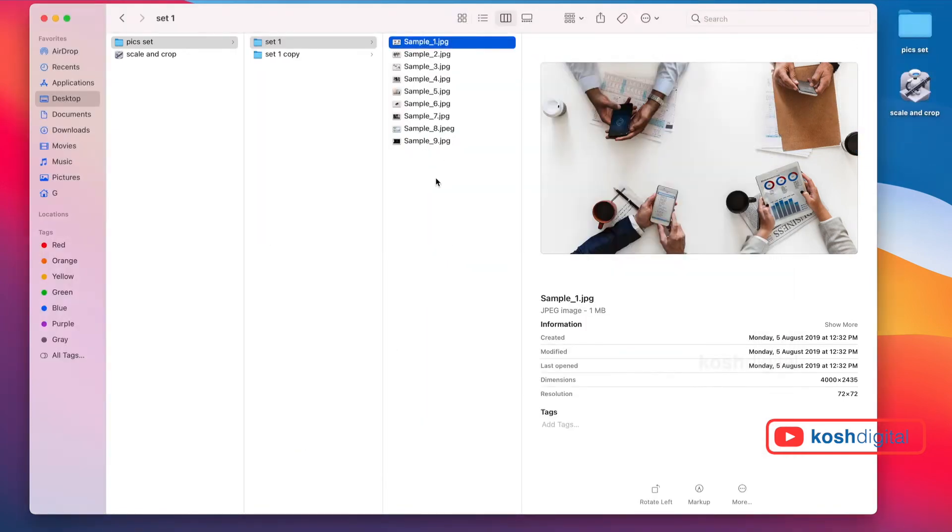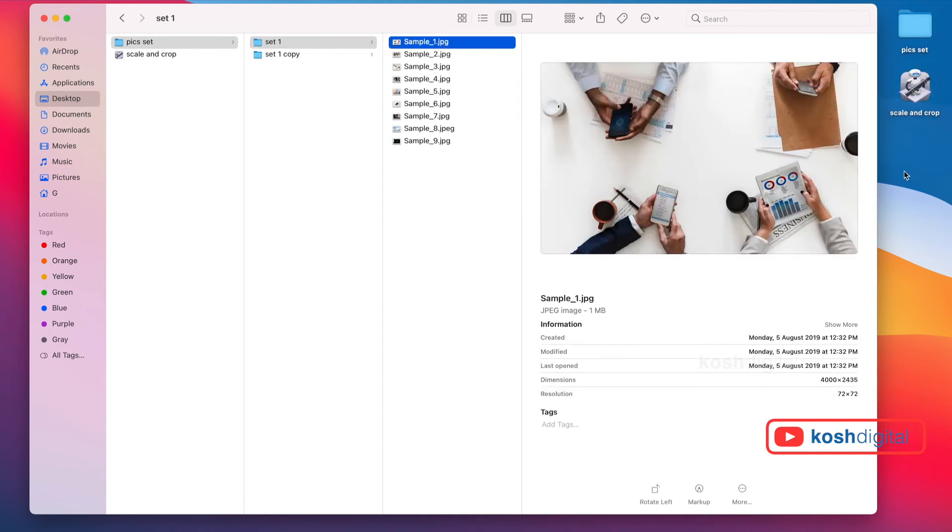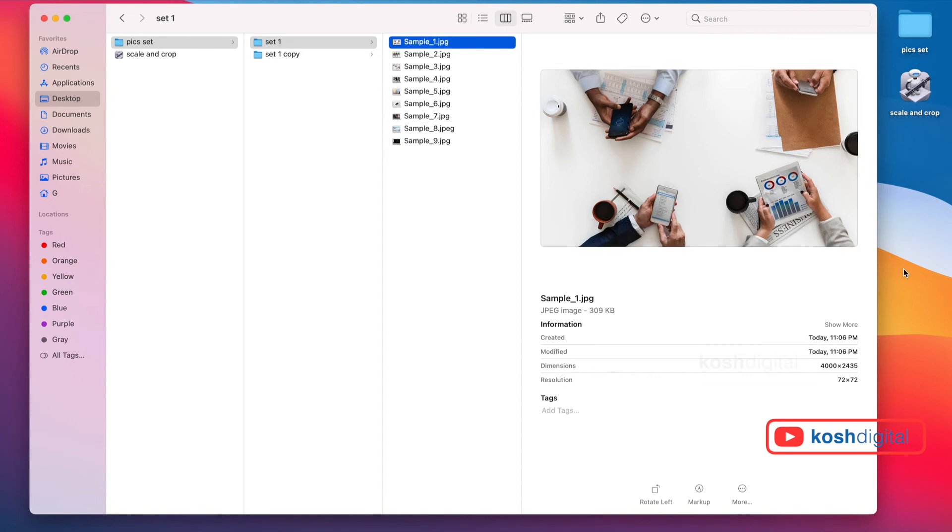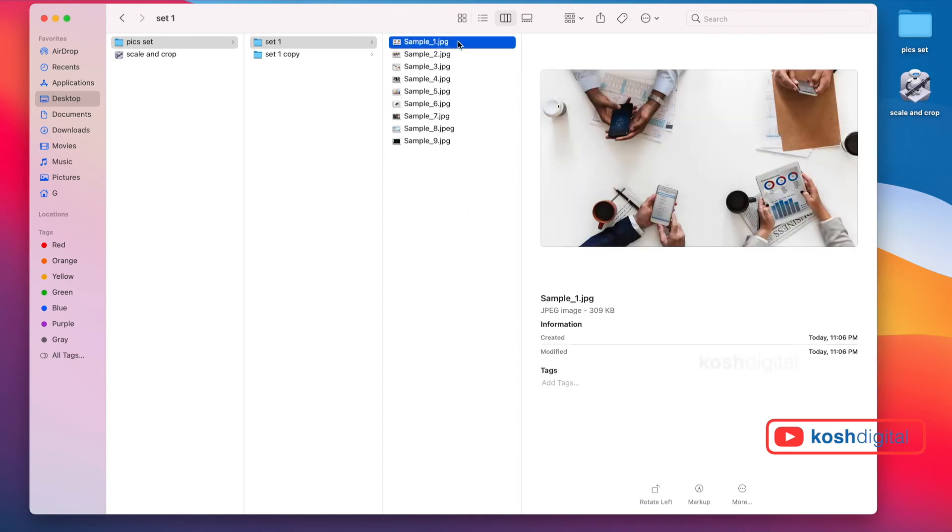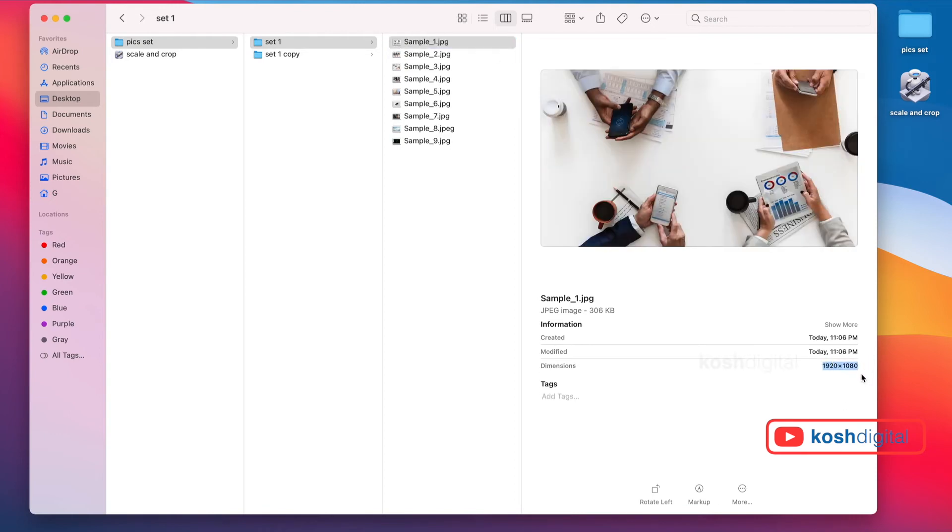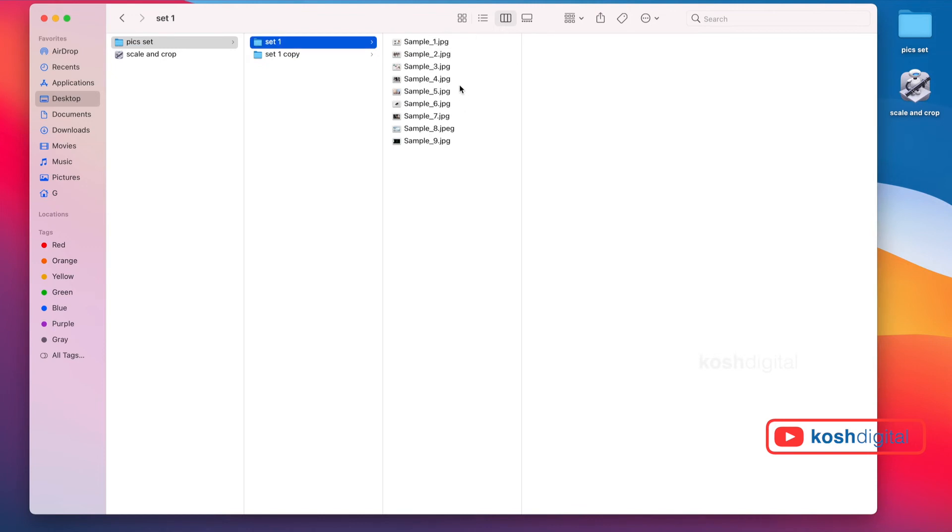Now select any image. Note down the dimension. Simply drag and drop over it. Wait for the action. Now you see that's scaled to 1920 by 1080. That's it.